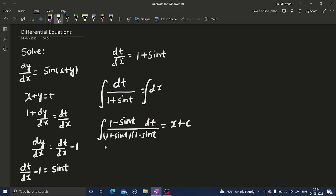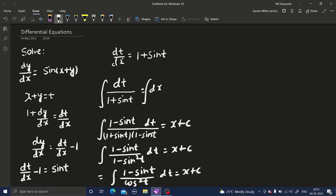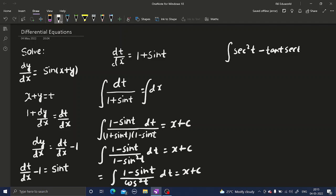Now this is 1 minus sine t divided by cos squared t, dt equals x plus c. 1 by cos squared t is nothing but secant squared t, and sine t divided by cos squared t is tan t times secant t.